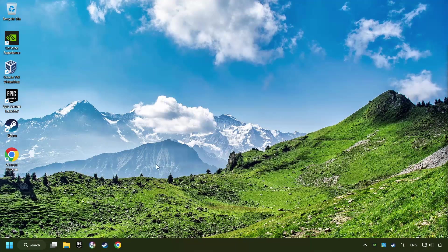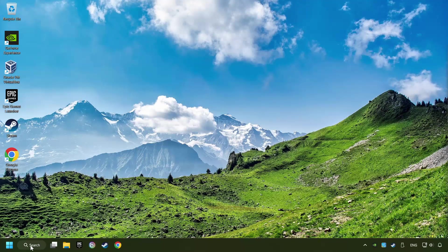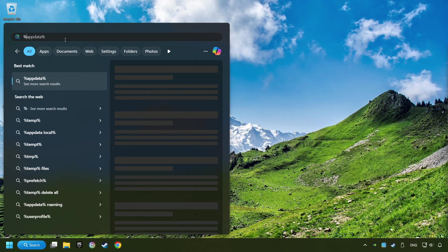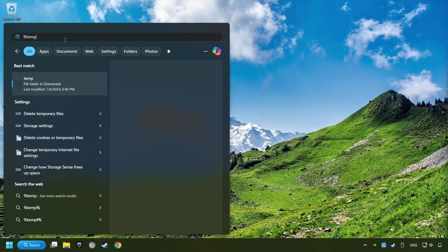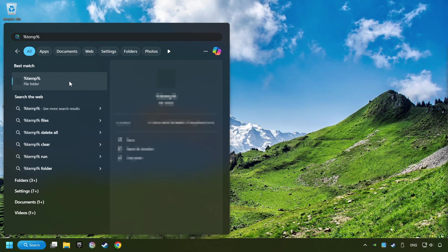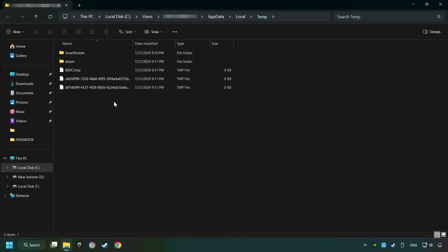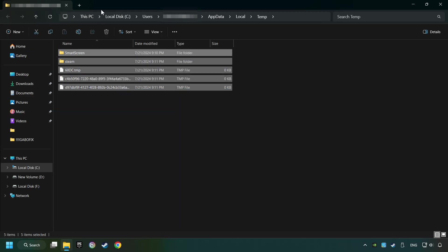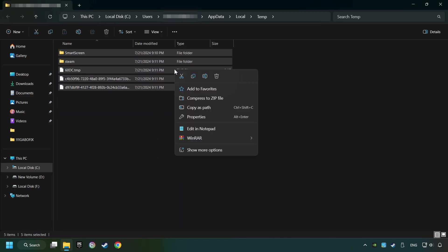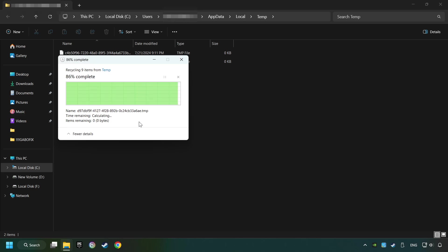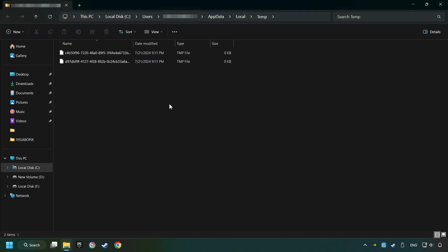Click on the search box and type in percent sign, T-E-M-P, percent sign. Click on Folder. Select all files in the folder. Press Control plus A. Right-click and then Delete. After that, close the window.